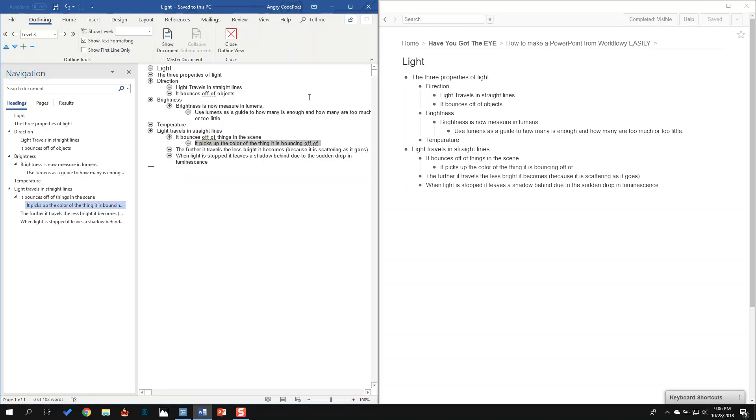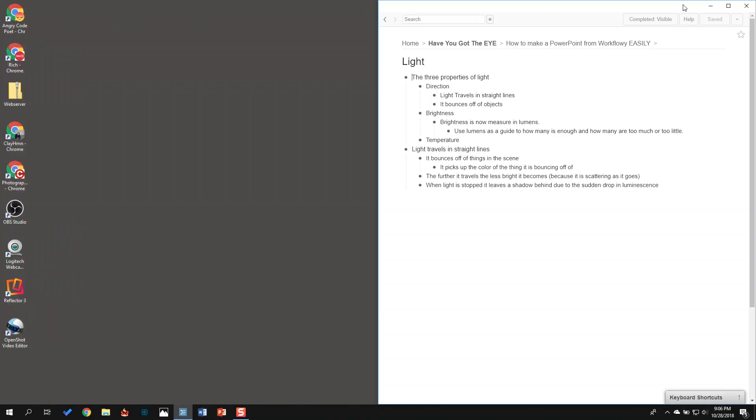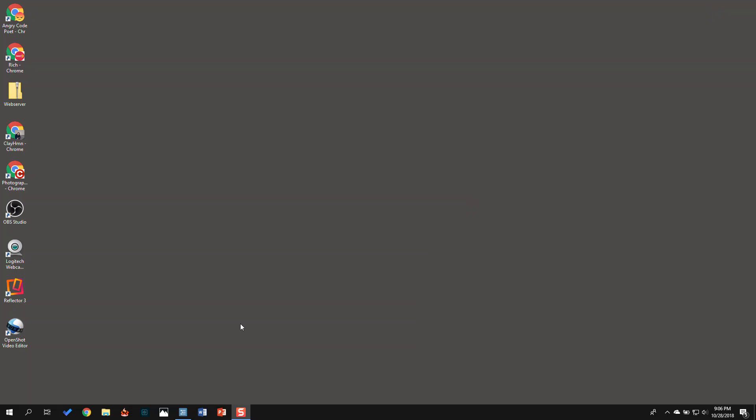I'm going to save this as a Word document. I'm done with this, so I'm going to close this out. And I'm actually done with Workflowy too, so I'm going to minimize it. And now I'm going to run PowerPoint.